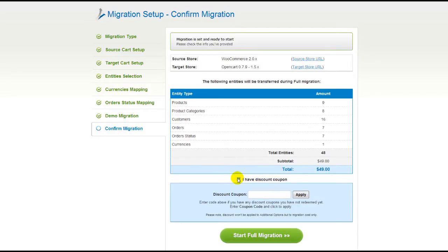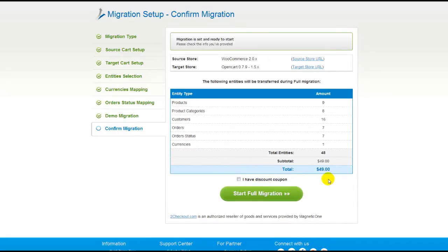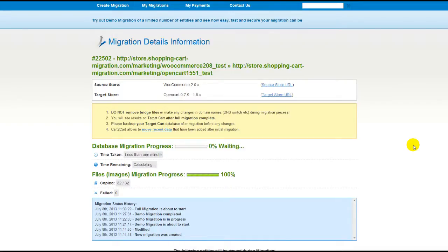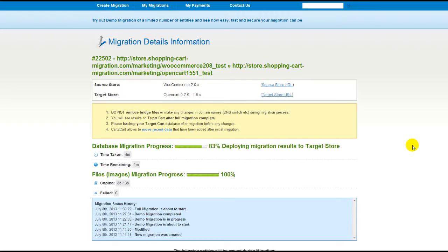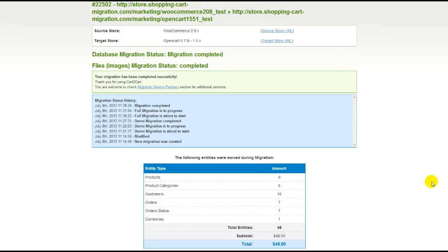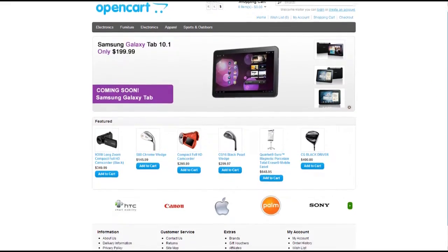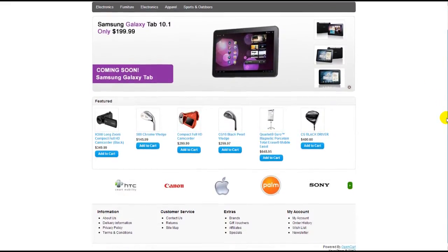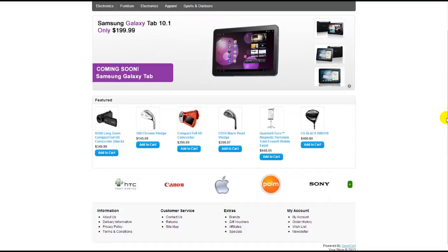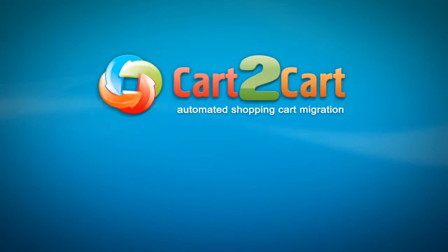Otherwise, double-check the entities that are about to be migrated and click the Start Full Migration button. Now your full migration is on and you can track the data transfer process right there. At this point, you can close your browser window. As soon as the full data transfer is completed, you will receive an email notification to check the results. Right after that, you can check your newly established OpenCart store right away. So that's it — it's as simple as that. So what are you waiting for? Go ahead and start your store migration right now.